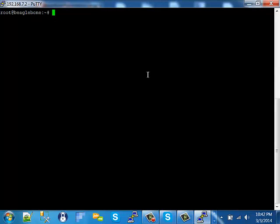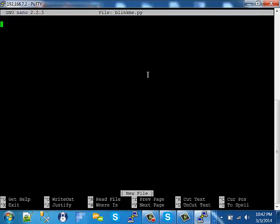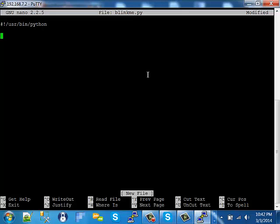The first thing we're going to do is open a new file called BlinkMe using the nano editor. The py extension indicates it's going to be a Python file. We'll put an indicator showing that it's a Python script.